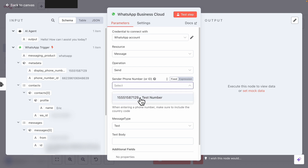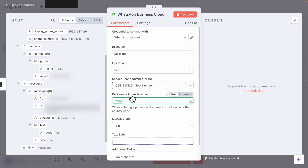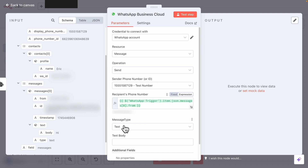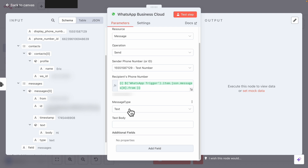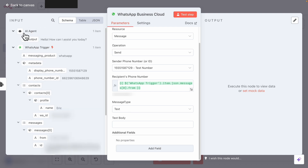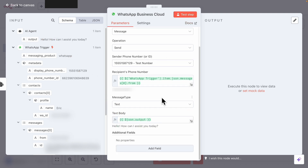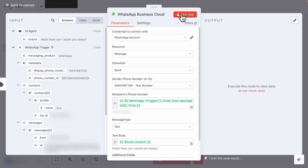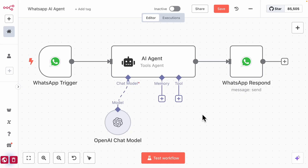Once we save this, we define the form. For the sender phone number, we select the test number. For the recipient phone number, we pass the first element of messages.from — that gives us the recipient's phone number. For the message type we choose text, and we pass the AI agents' output to the text body. We can then test it by clicking Test Step, which sends a message to our WhatsApp chat. That's how we integrate WhatsApp into our N8N AI agent workflow.